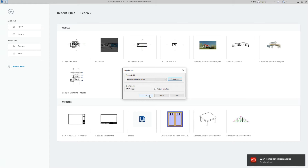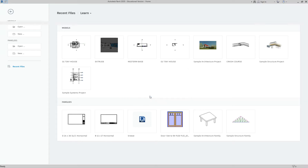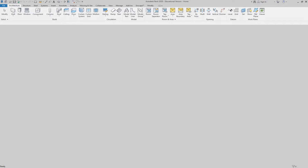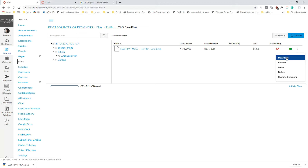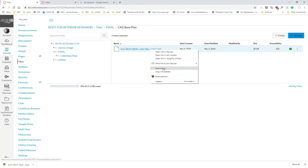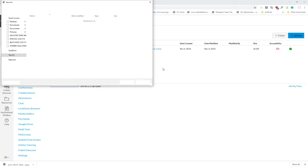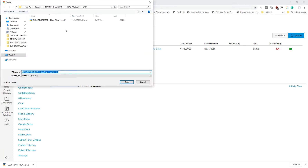To download the file, click on the three dots and choose download, or you can right-click and do 'Save Link As,' which lets you choose where it saves. If you use the three-dot download, by default it goes to your Downloads folder.